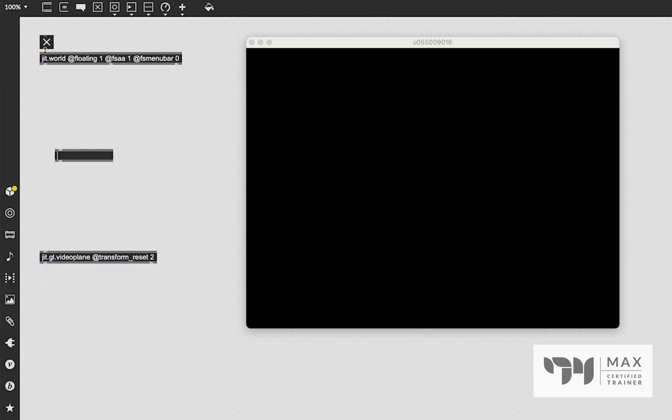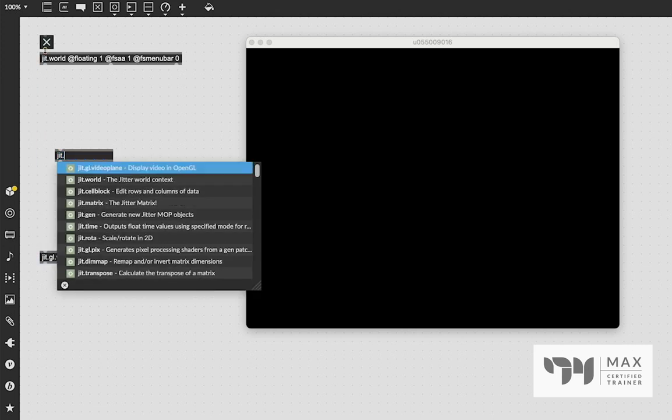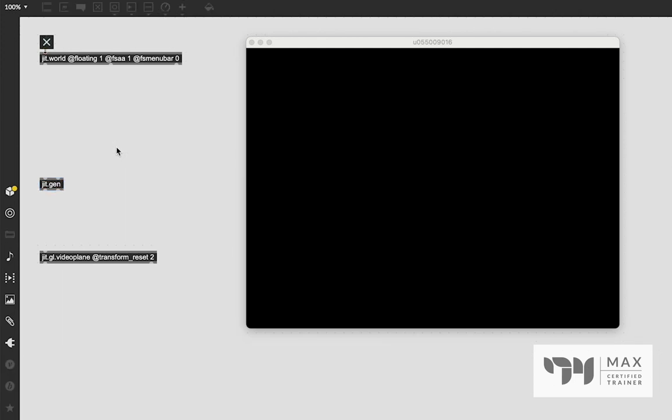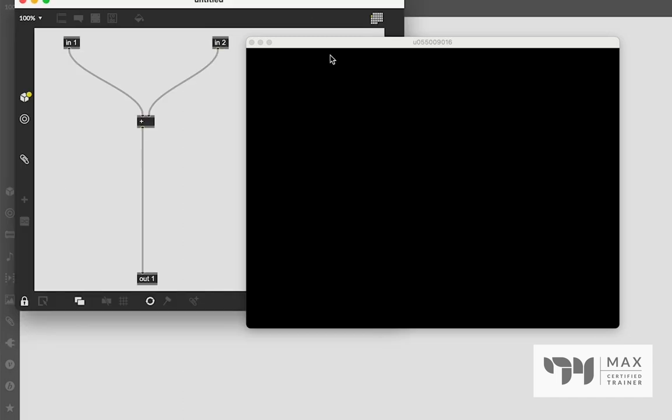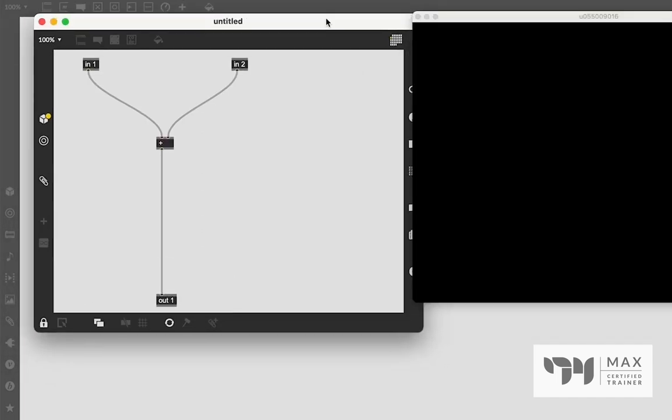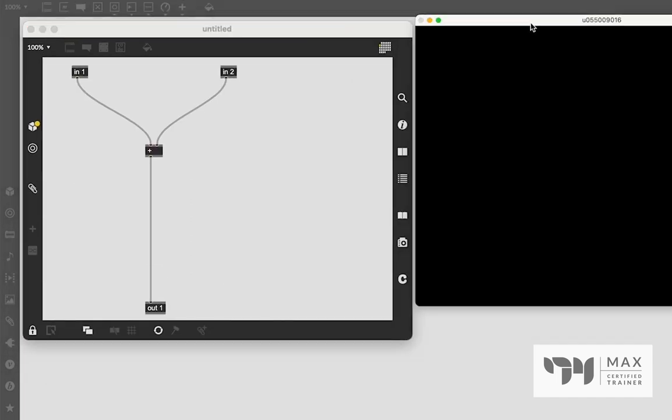So let's bring in this JIT.Gen object, and JIT.Gen is very special in how it works, not only because it has its own set of objects, but also because you have to lock the patch and then double-click on it, and it opens up this second window. This is called a subpatcher. We haven't actually talked about this very specifically, which is unfortunate because it's a pretty basic concept of Max MSP. I try to generally avoid them in the videos because it's just a lot of windows to deal with, but this is just how JIT.Gen works.